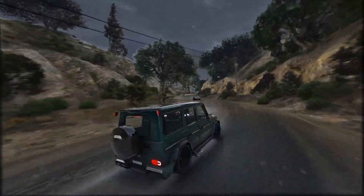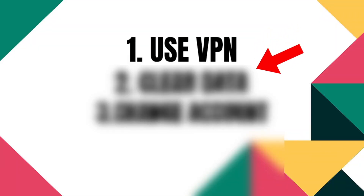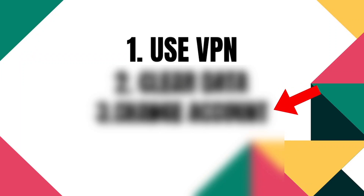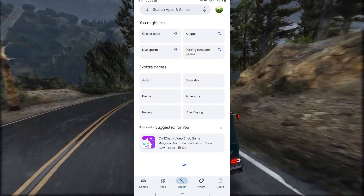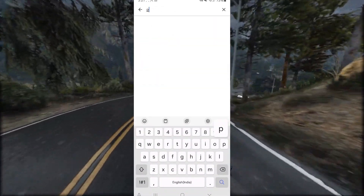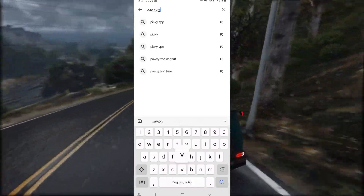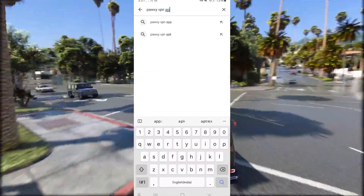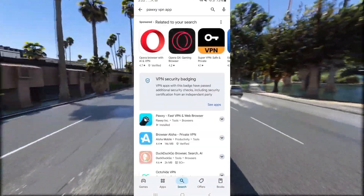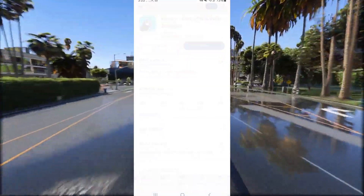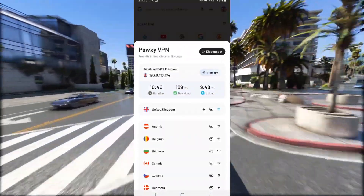Let's start the video. The first solution is to use a VPN. Go to the Play Store and search for the Poxy VPN app. This will show this kind of icon, and you have to download this VPN app and connect it.